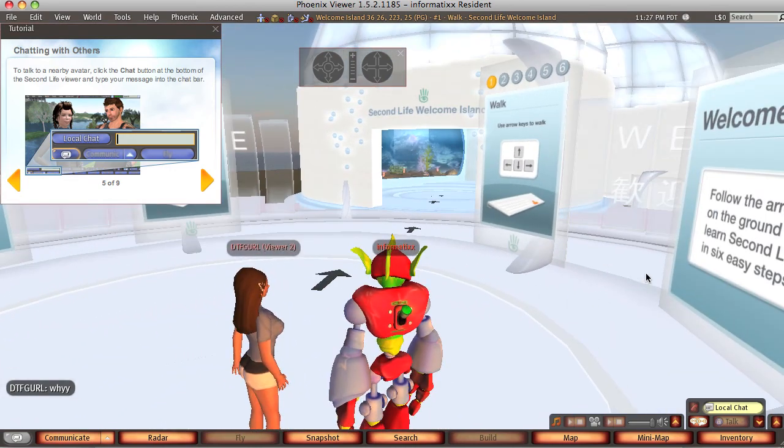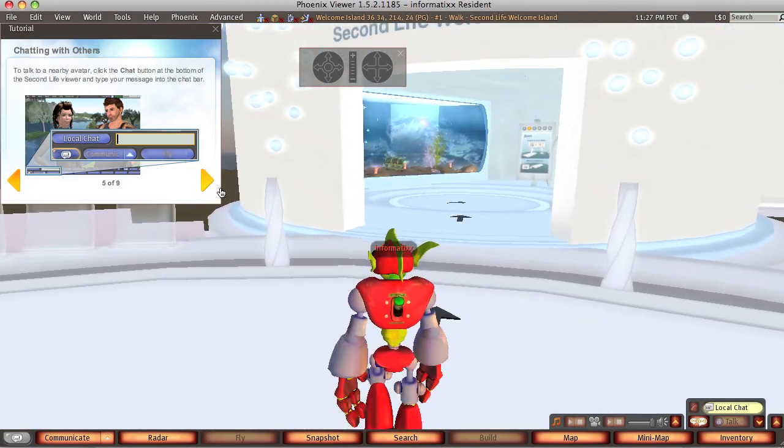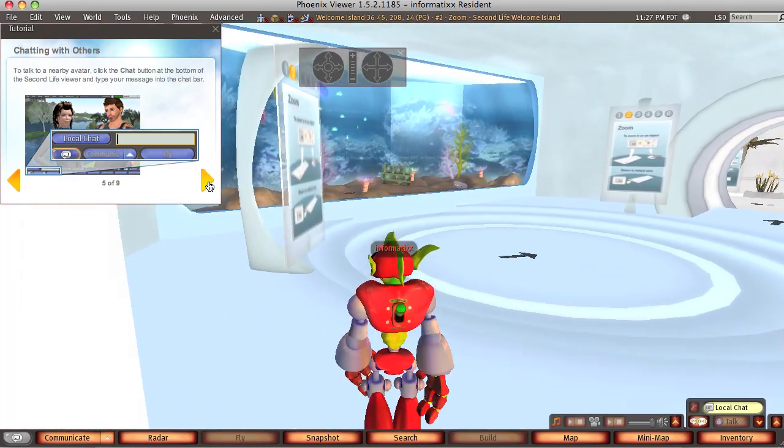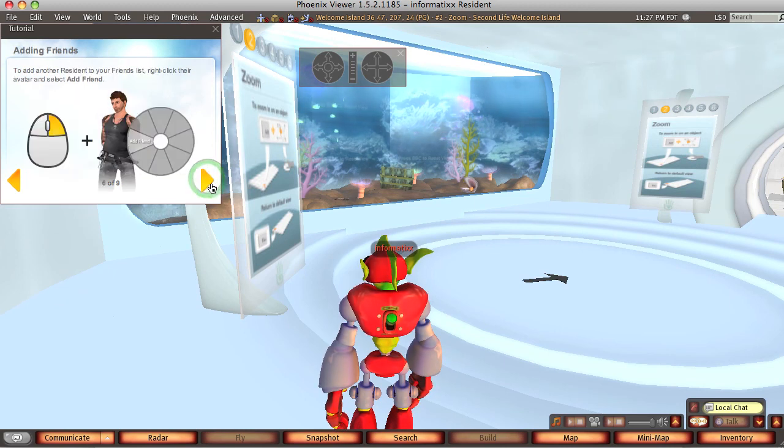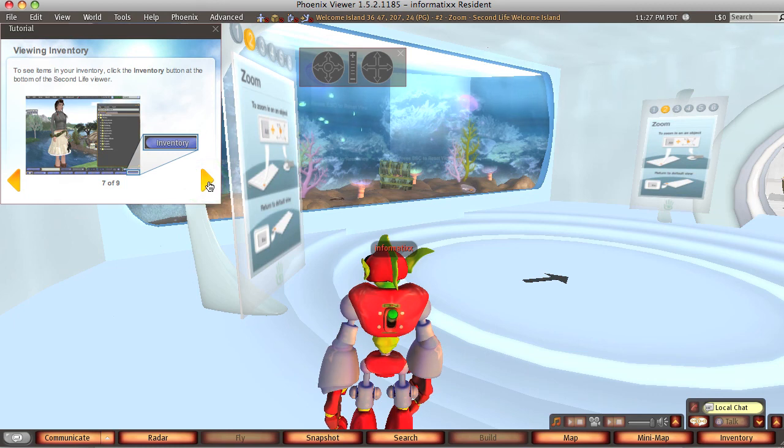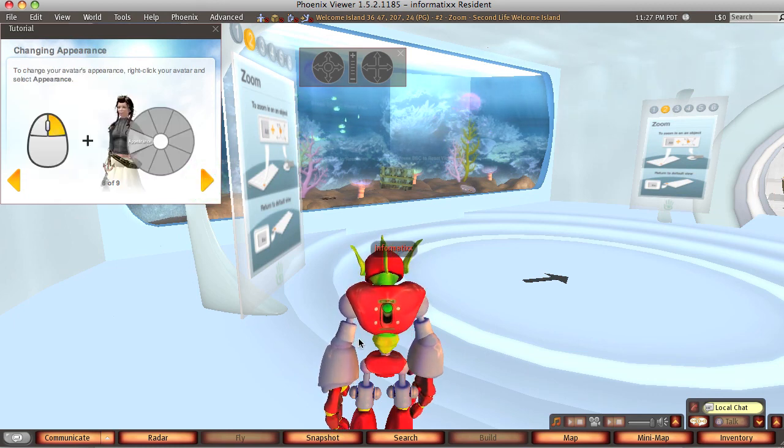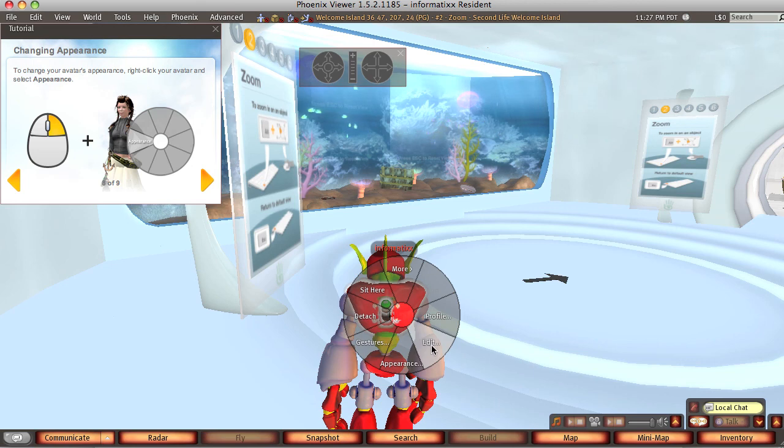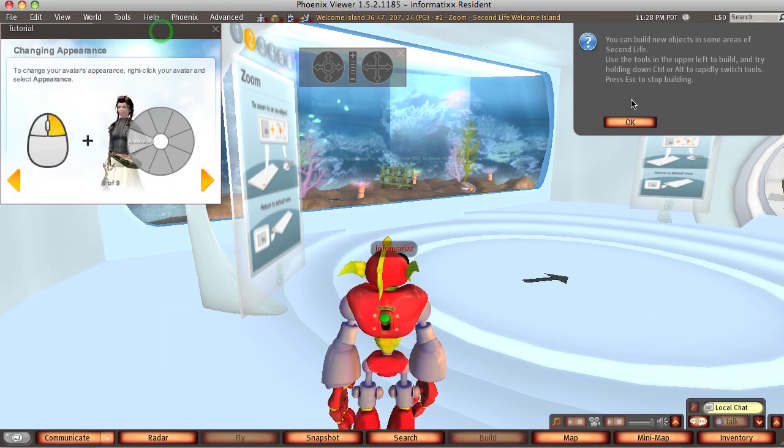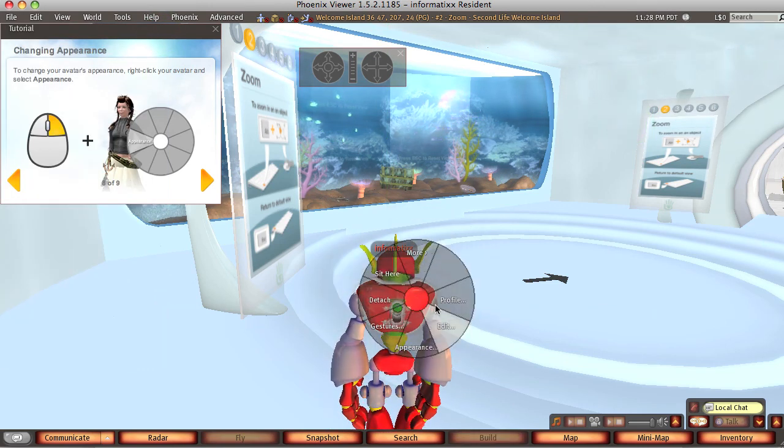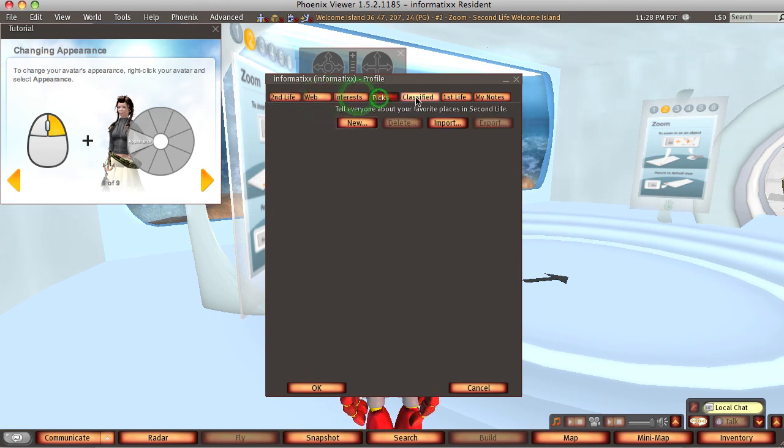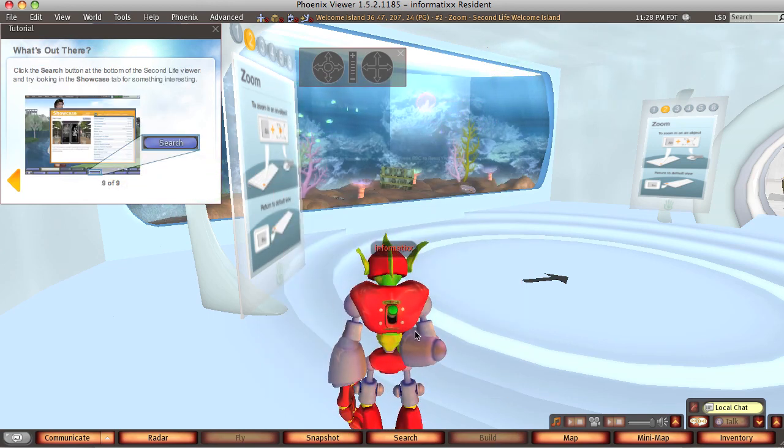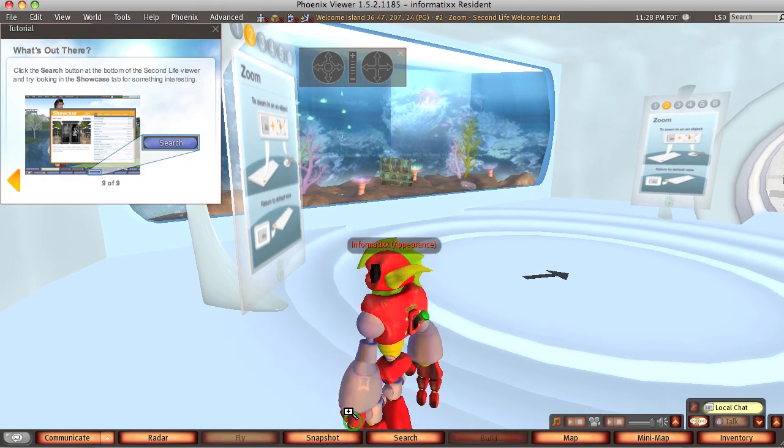Let's keep going. And you have the opportunity to practice your skills here and just keep walking through and try out changing appearance. So you can right click on yourself. You can right click profile. So this is me, informatics. You can fill in your profile. Let's go to the next. The other one was appearance, here, appearance.